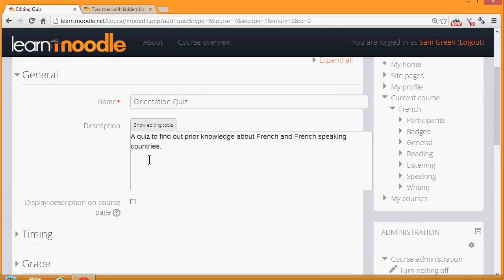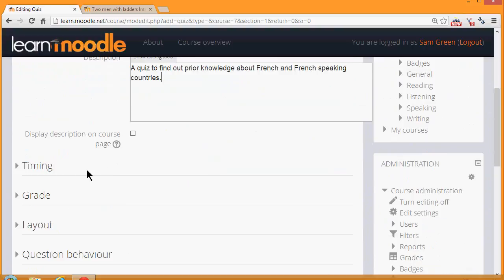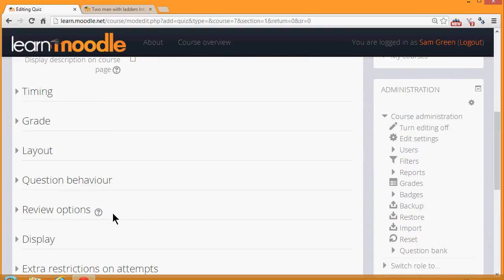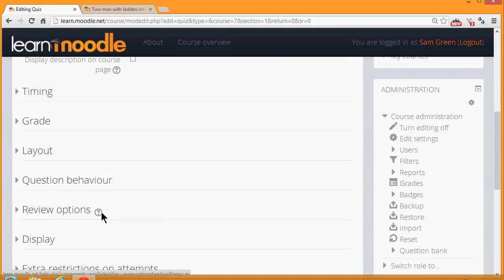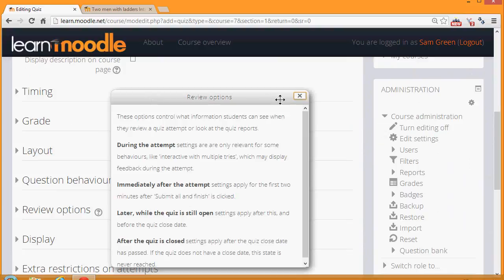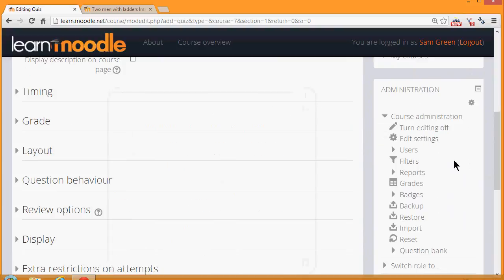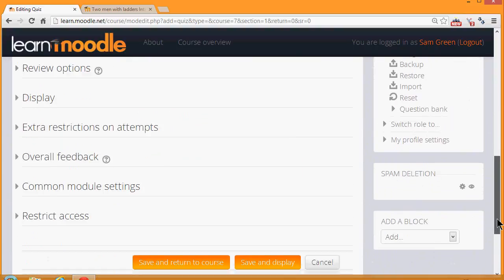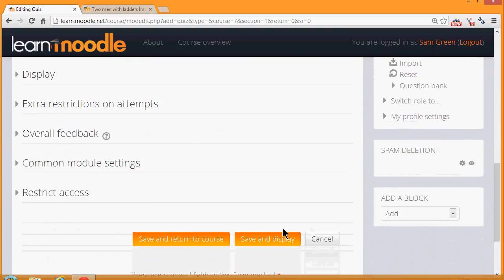If you want the description to appear on the course page, just tick the box display description on course page. There are many different settings in a quiz and it's worth exploring all of them. If there's anything that you're not sure of, the question mark help icon gives you extra information. For now, we're just going to click Save and Display.